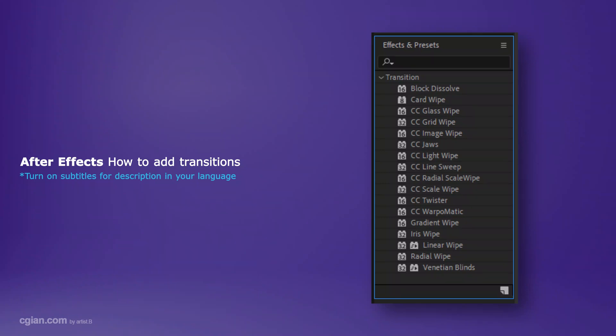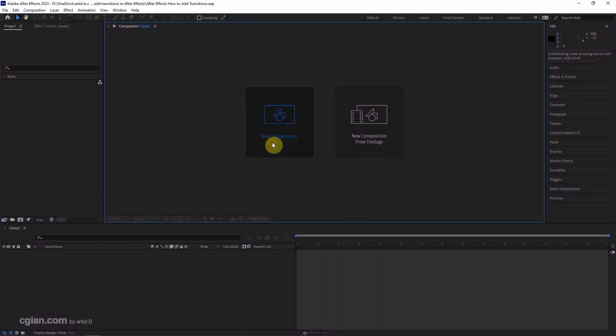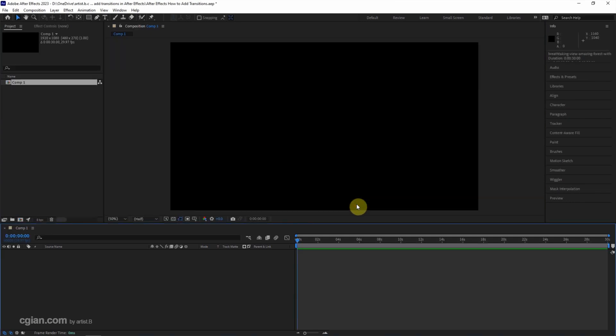Hello, this is a video to show how to add transitions in After Effects. This is the screen after starting After Effects. I create a new composition, keep the default settings, and click OK.